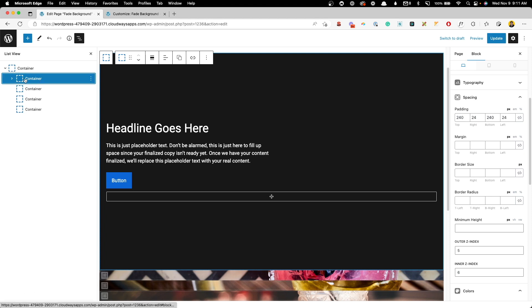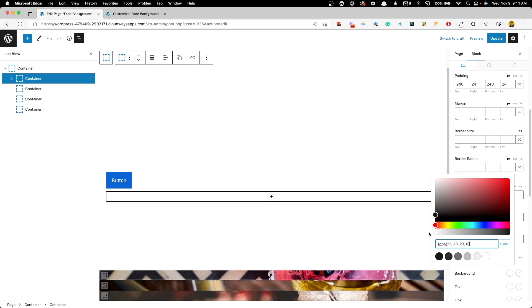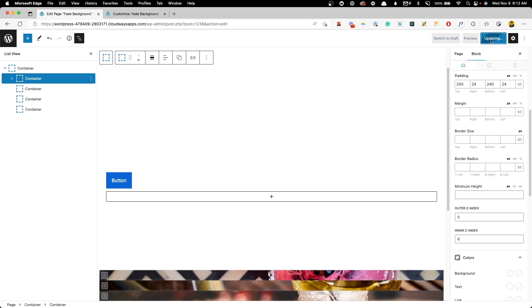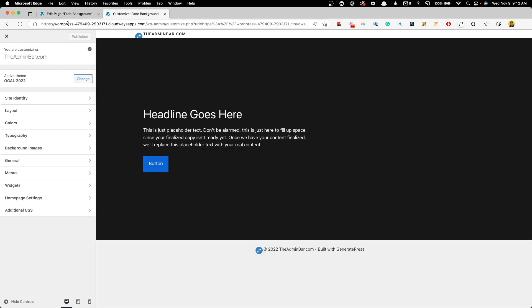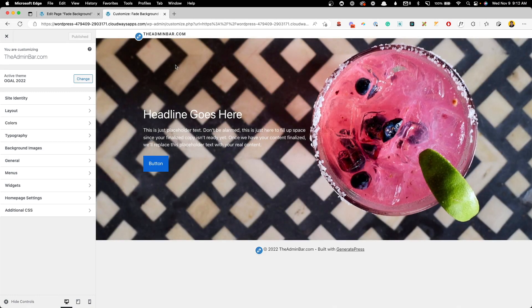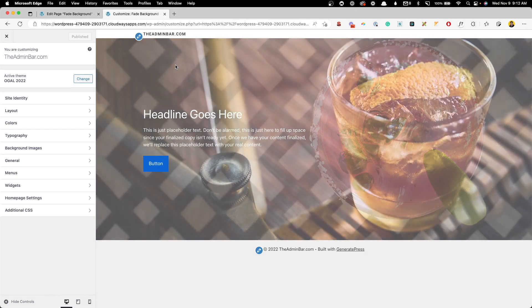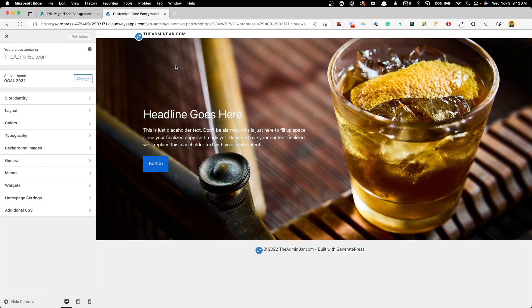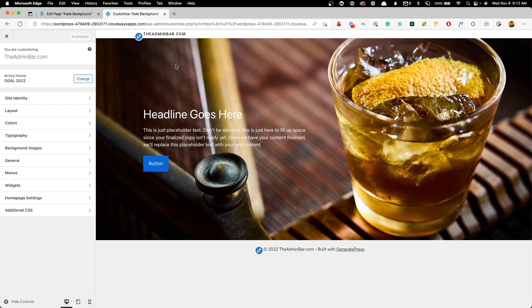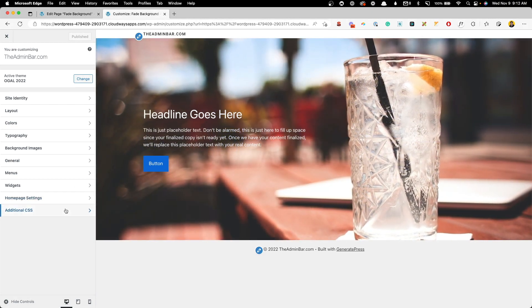The content container still has a black background blocking the images. We go back to that container, find the background color setting, and change it to completely transparent. After updating and refreshing the Customizer, the animation is working — images rotating, fading in and out, and slowly zooming in as we want.